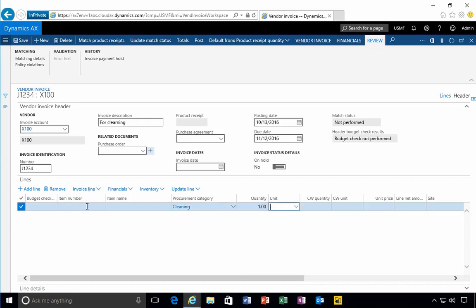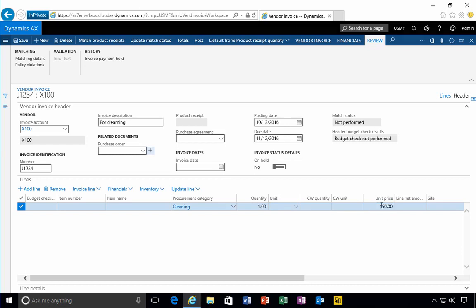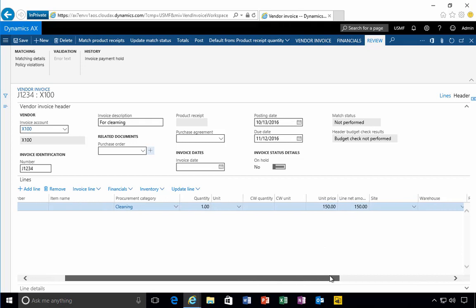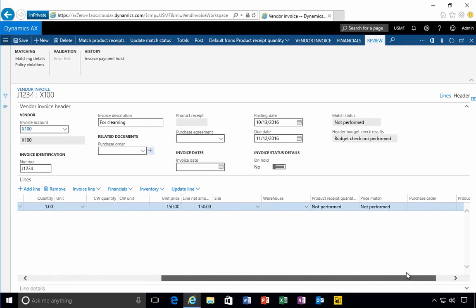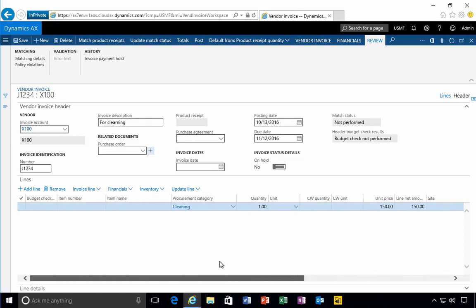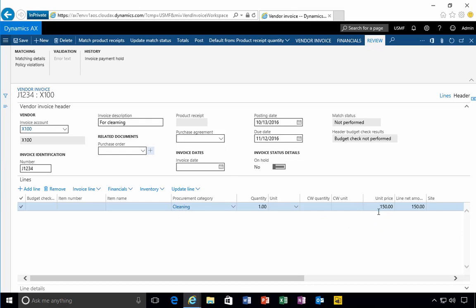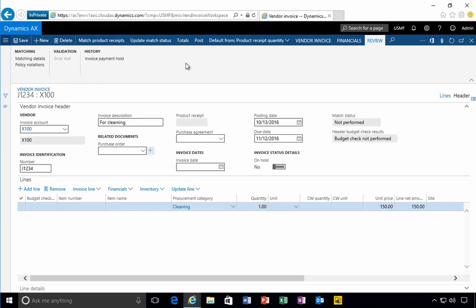In this case I can specify quantity, a unit, optional, and then the amounts. In this case, $150 for example. What we can specify here is the details essentially about the line. In this case, it's really just a line amount. Now you'll see the matching status is not performed. In this case, there is no matching to do because we don't have a purchase order or receipt.